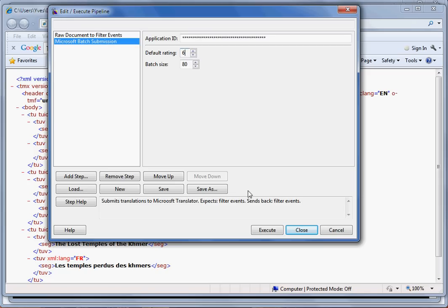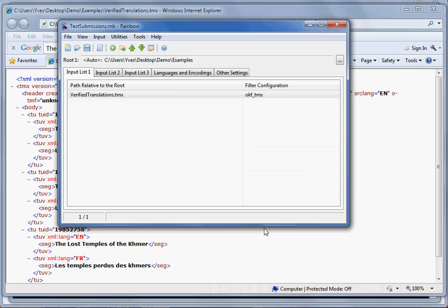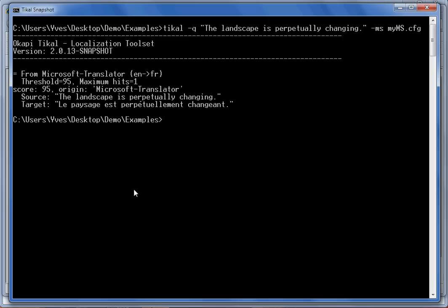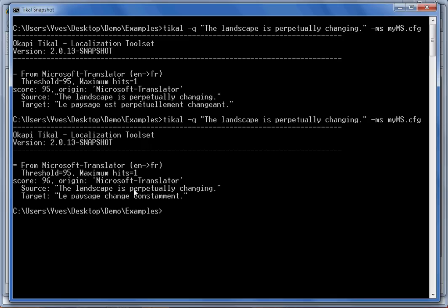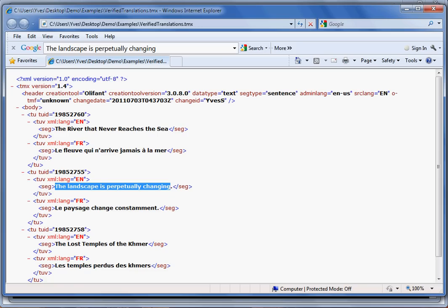Once you have defined that, you can just execute the process. Now if you go back to tcal and run the same command line, you will get a different translation which corresponds to the translation you added in the TMX file.